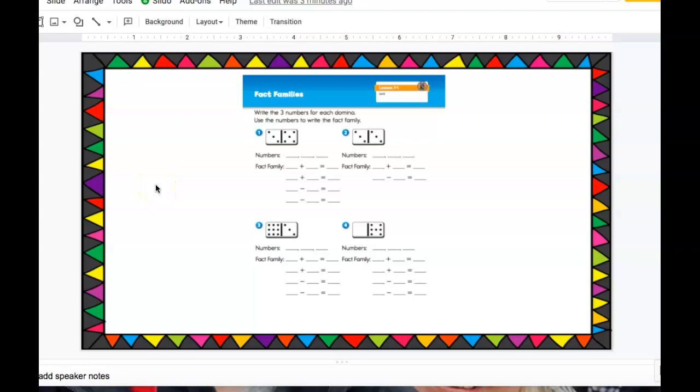Okay boys and girls, time for you to do some work in your math journal. You're going to be working on page 134 today.